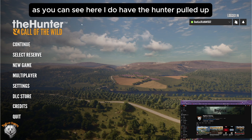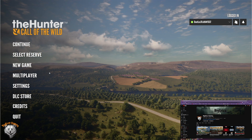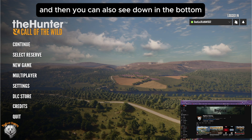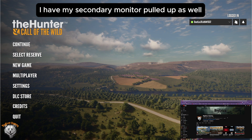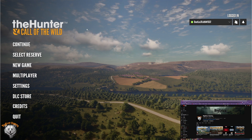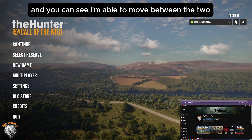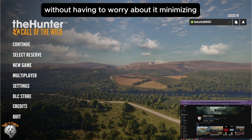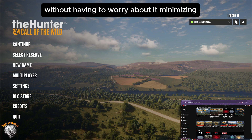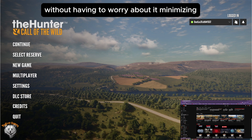As you can see here, I do have theHunter pulled up. And then you can also see down in the bottom, I have my secondary monitor pulled up as well. And you can see I'm able to move between the two without having to worry about it minimizing.